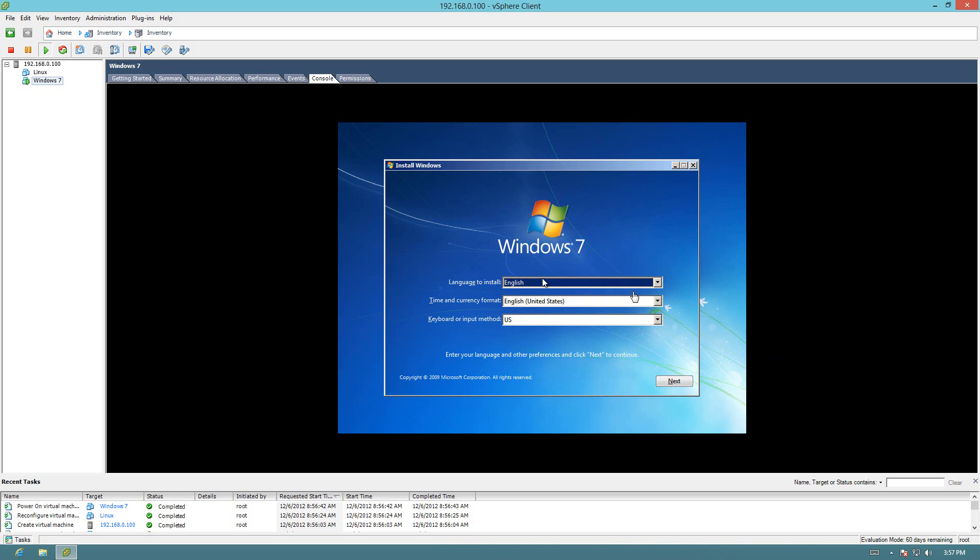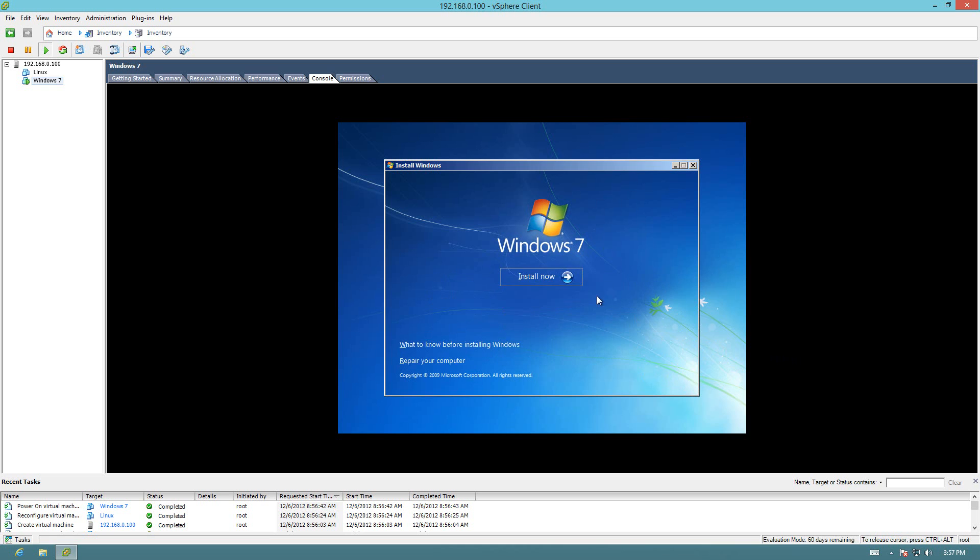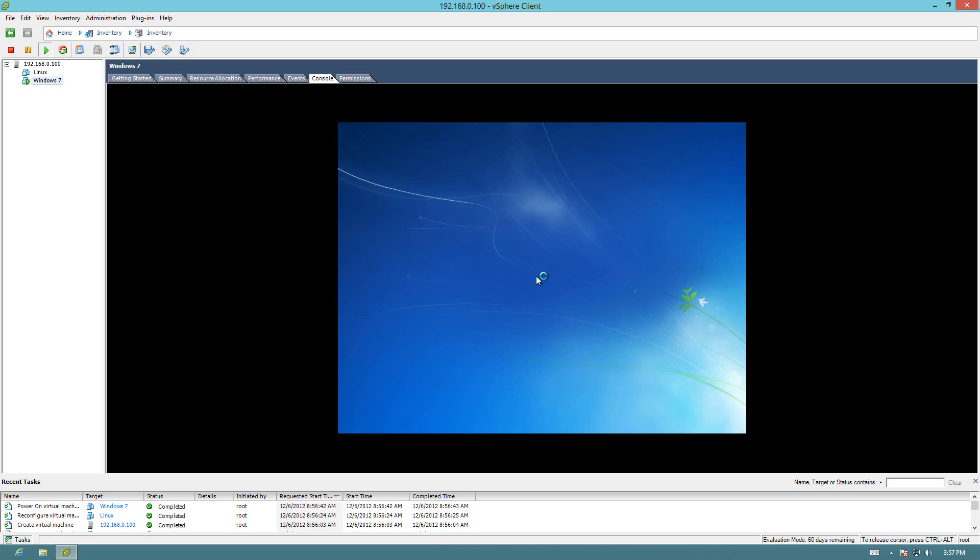Alright. Here we go. So you want to treat this just as if you were treating any install. So you'd go through all the same steps. And it's pretty basic. So you do no different than what you would normally do. It's just in a virtual machine.